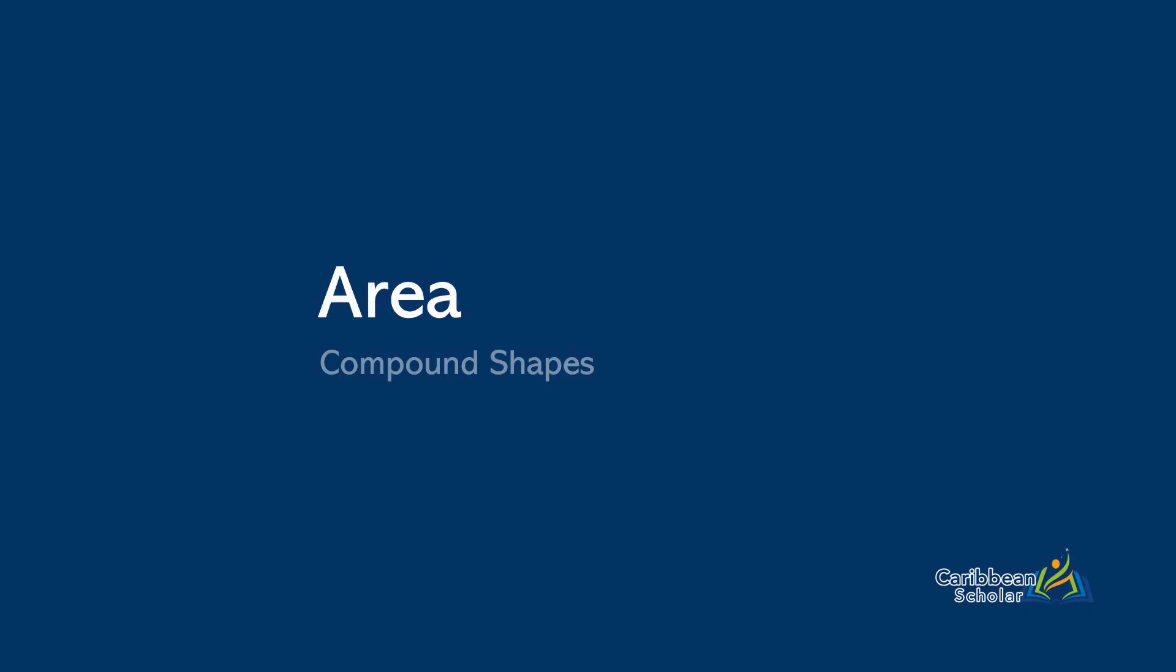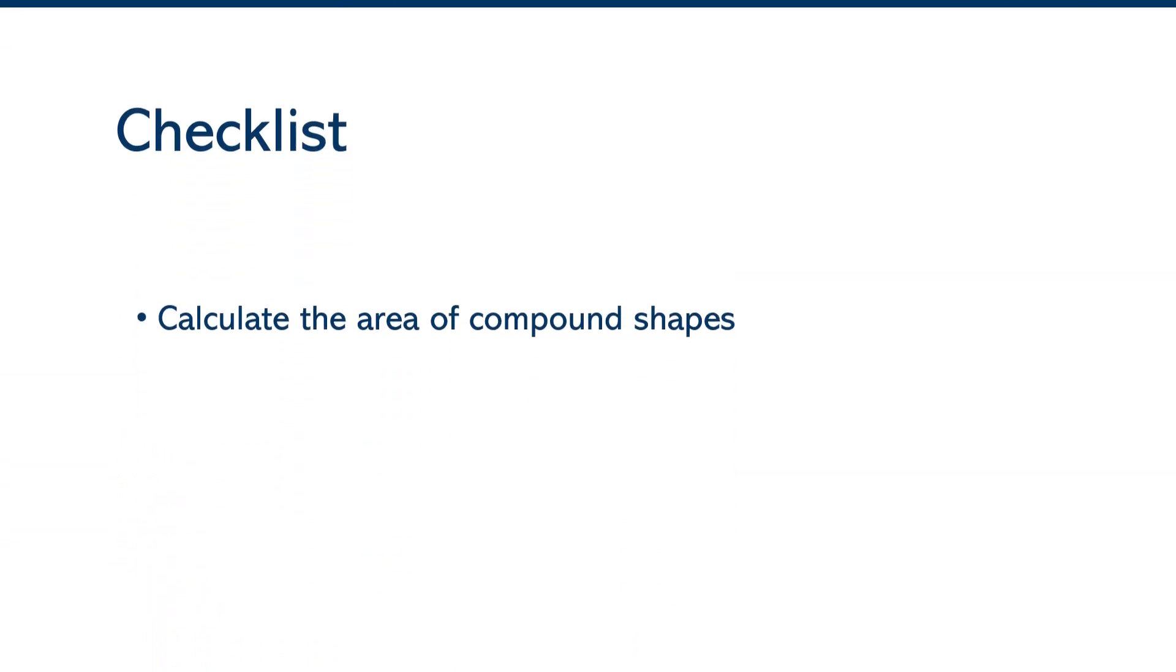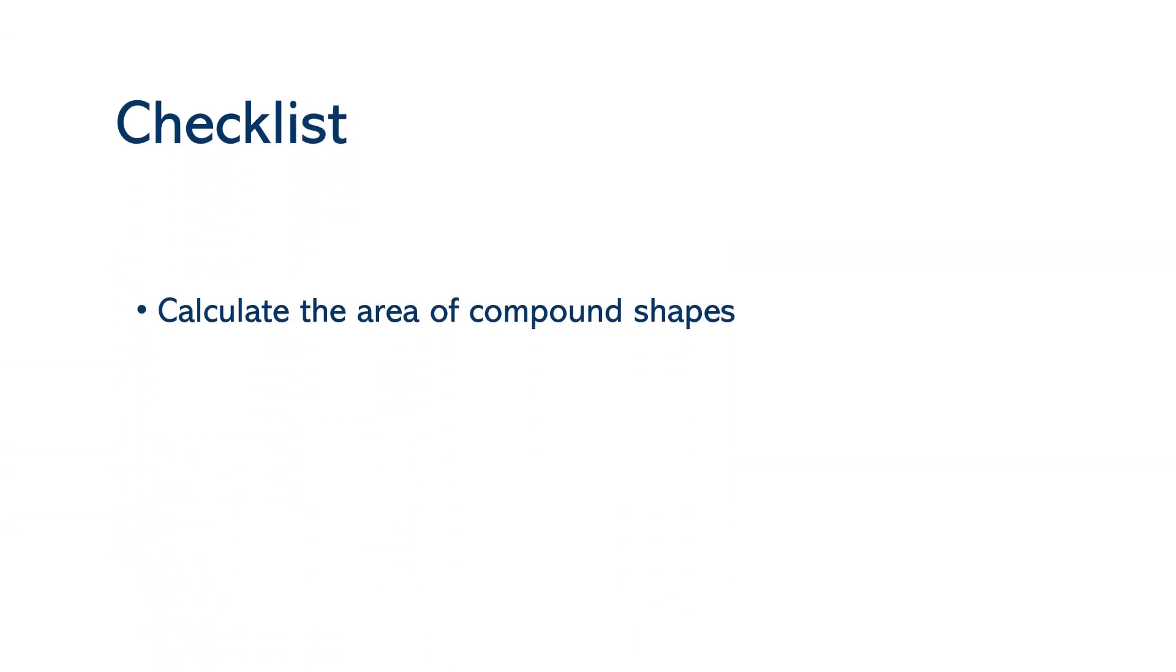We're continuing our discussion on area and this time we're looking at compound shapes. Here's your checklist and that is to try to calculate the area of compound shapes. All right, let's begin the lesson.